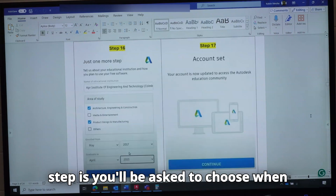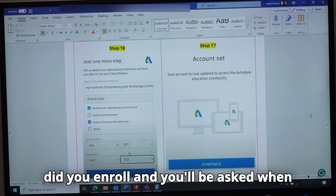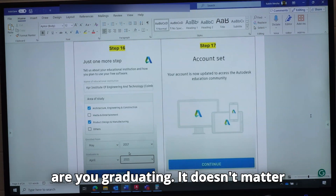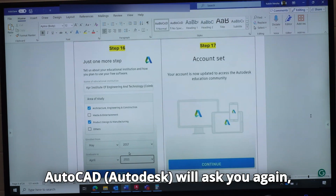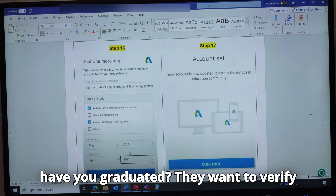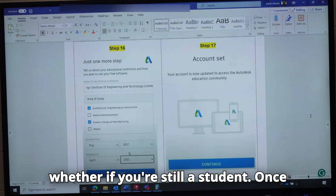The next step is you will be asked to choose when you enrolled and when you are graduating. It doesn't matter what you choose here. After each year, Autodesk will ask you again whether you have graduated — they want to verify whether you are still a student.